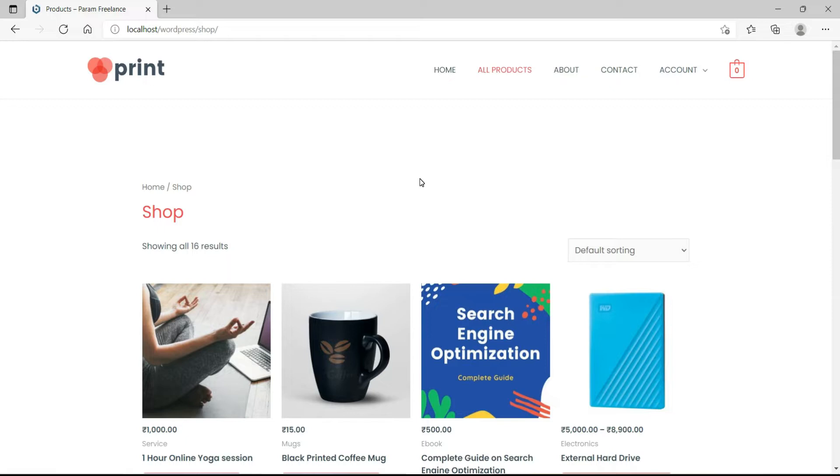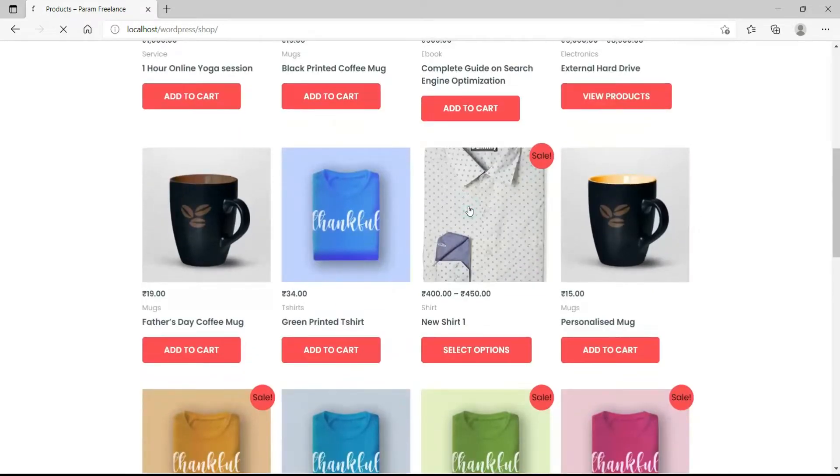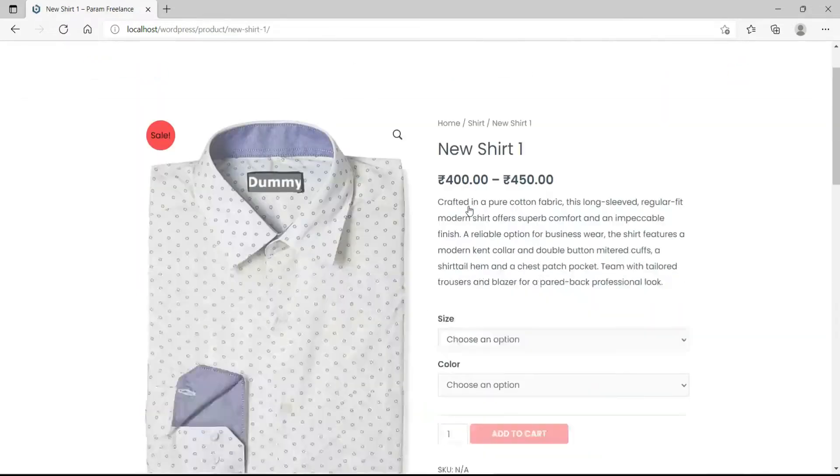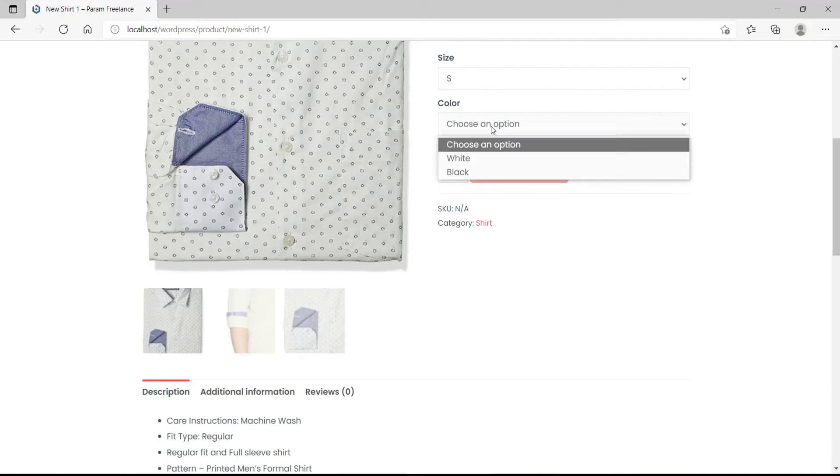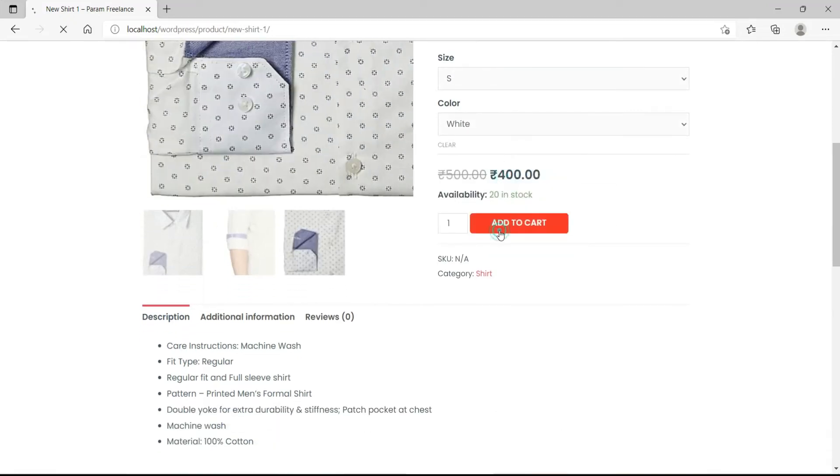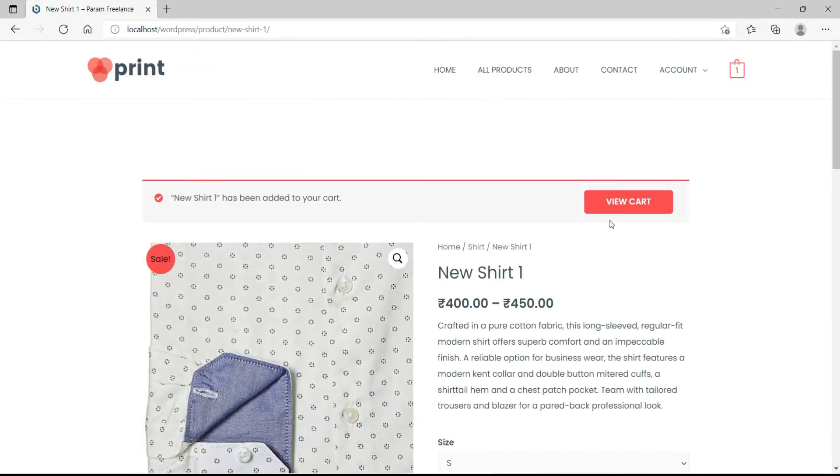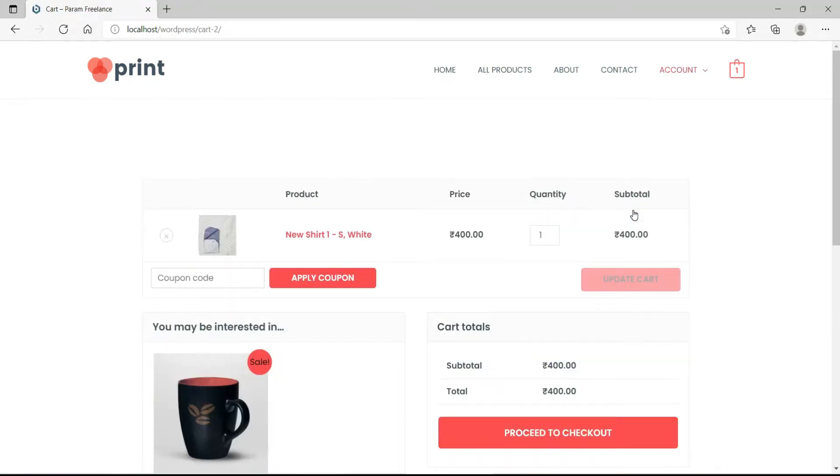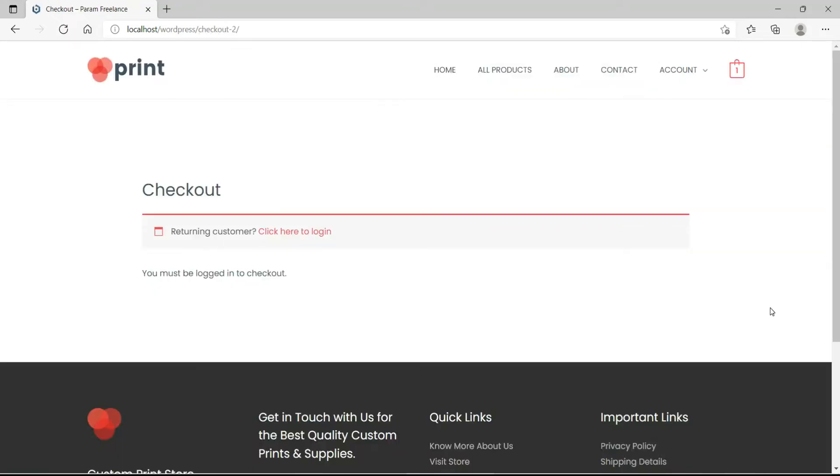Now I am in a separate browser. Let me choose one product, add it to cart, go to view cart, proceed to checkout. Now if you already have an account with the website then you can click here and log into the account.